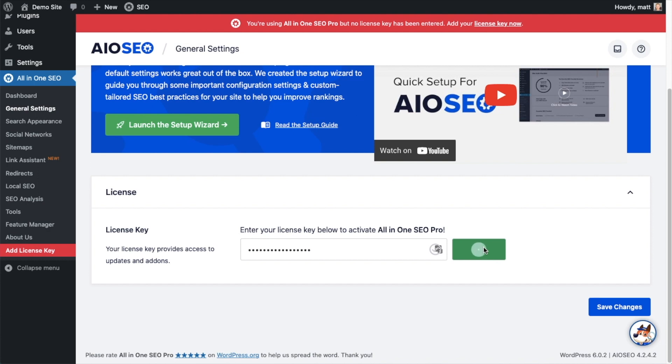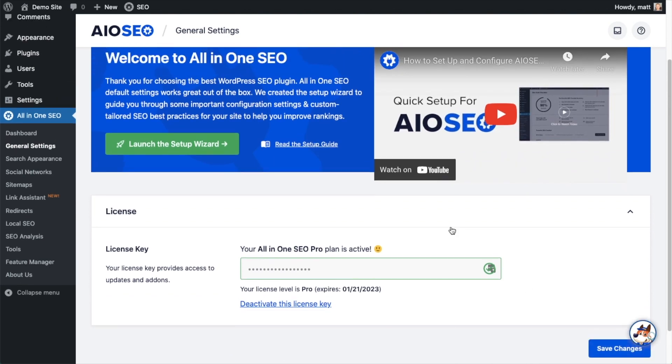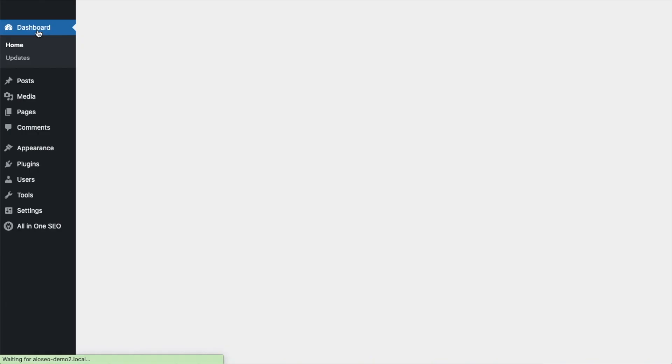And that's it. All-in-One SEO Pro is activated on this website. If you want to be doubly sure, you can go ahead and click the blue Save Changes button. Then we're going to scroll up and click on the dashboard link just so we're all on the same page.